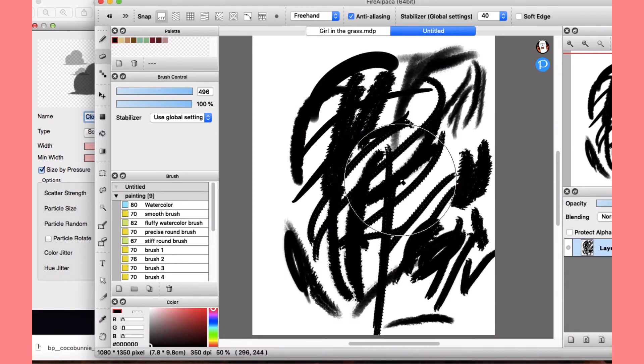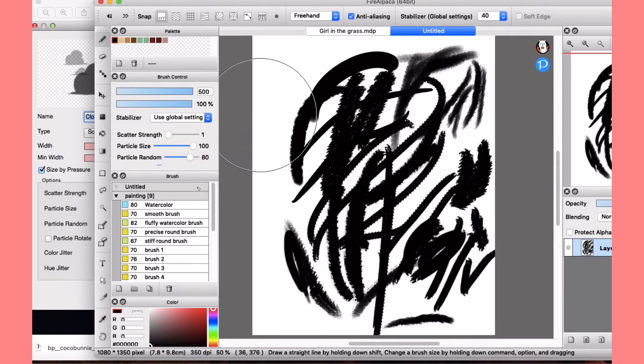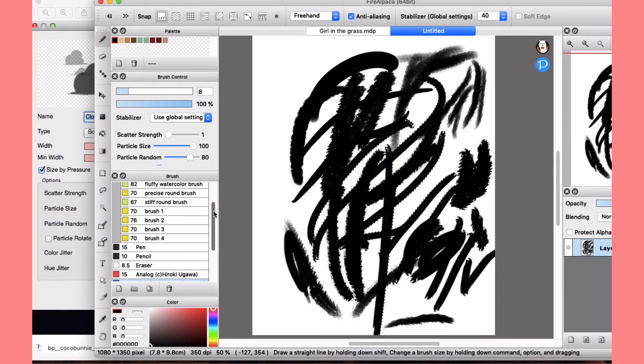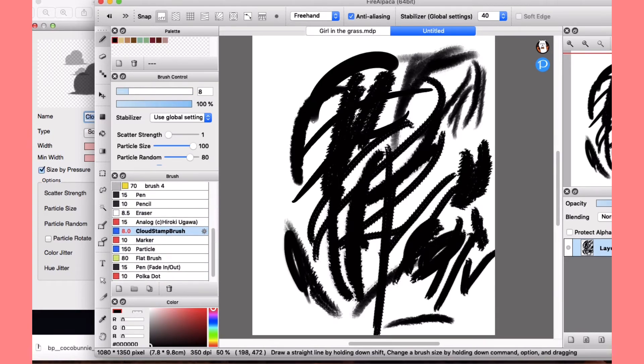If this decides to work and erase that, let's go find this new brush, get the cloud stamp brush.